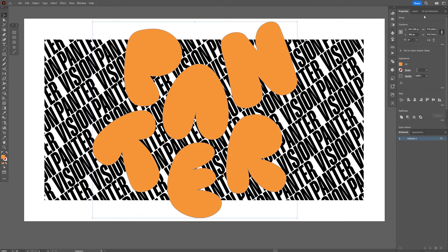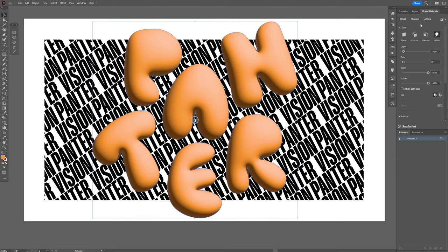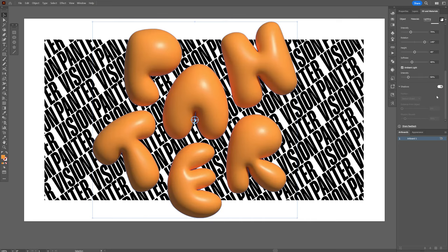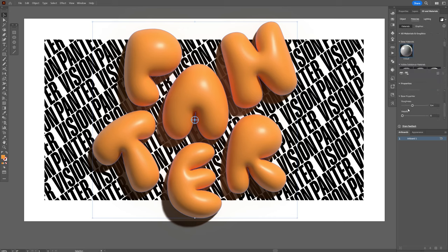And I'm gonna go to the 3D materials, go to object, go to inflate. I'm gonna activate the ray tracing, let's go to lighting, scroll down, activate the shadows. And you can go to the materials, scroll down, and you also can customize the roughness to look more plasticky.